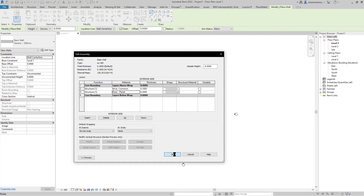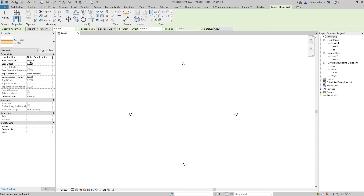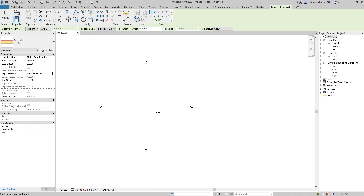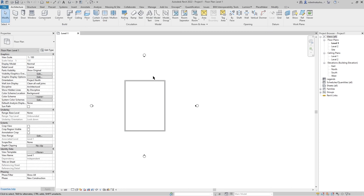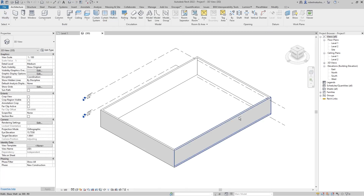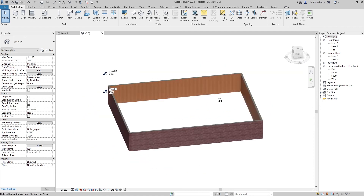Then press OK, then OK. Go to Location Line and pick Finish Face Exterior. Set the Base Constraint to Level 1 and the Top Constraint from Level 1 to Level 2. Then go to Rectangle to draw the wall. Now go to the 3D view and switch to Realistic mode — and this is our walls.